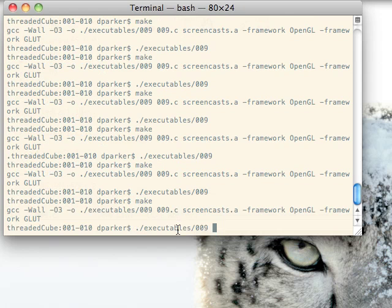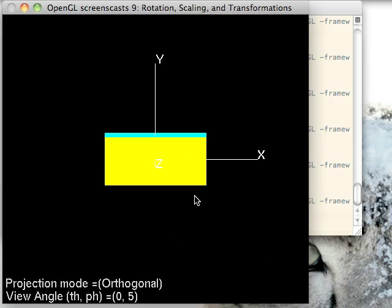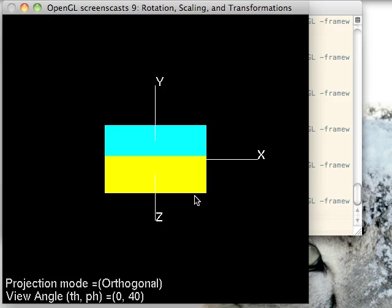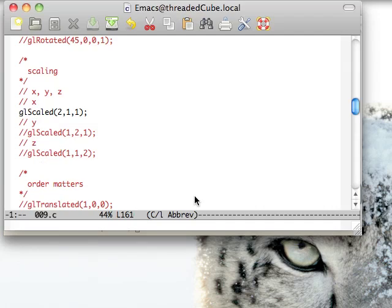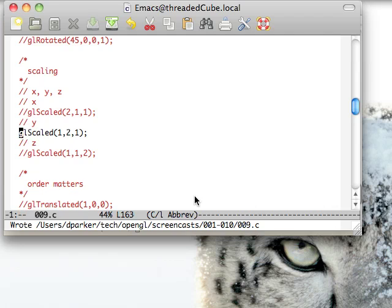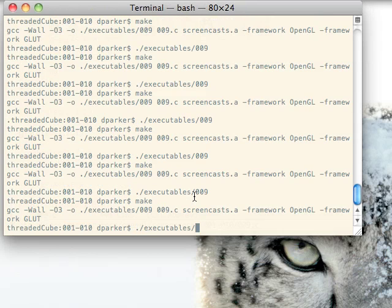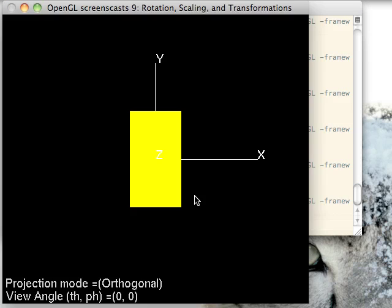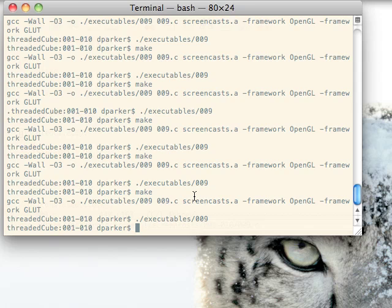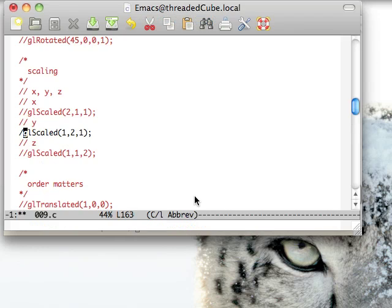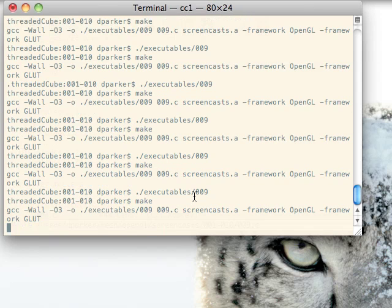As you can see, we are twice as fat in the X direction. Let's take a look at these other two. And they do exactly what you would expect. Y, and finally, the Z.